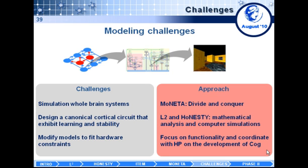There are also paradigm modeling challenges, including simulating a whole brain system — our approach is to divide and conquer. Another challenge is to design a canonical laminar cortical circuit that exhibits simultaneously plasticity and homeostasis; we launched two projects from the start to help solve these issues. Another issue is modifying a model to fit hardware constraints. Our approach is to focus on functionality: if we have two models and one is less biologically inspired but functionally and behaviorally produces the same desired properties, then we use it. At the same time, we try to push development of COG to accommodate as many of our needs as possible.